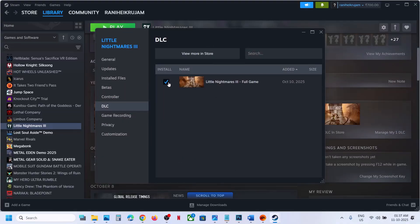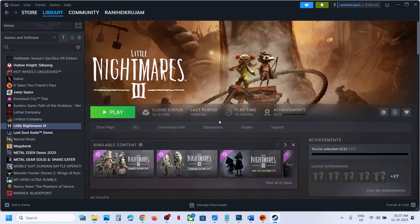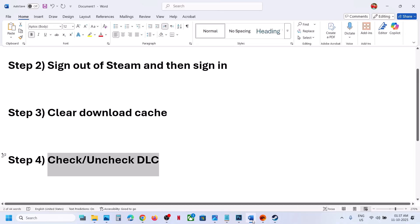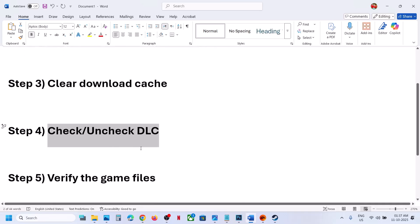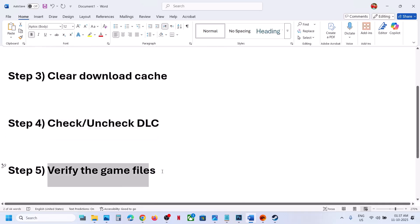You might see DLCs listed there. Uncheck the DLC, then put the check back on again. This will trigger an update, and once the update is complete, launch the game and check.